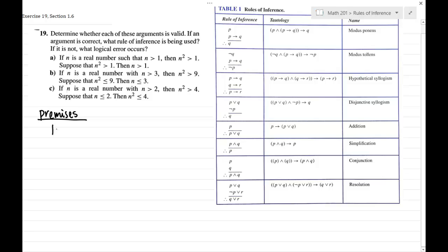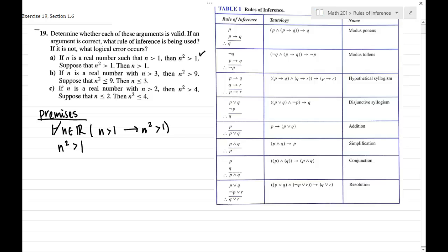So let's keep track of these premises. For all n in the real numbers, if n is greater than 1, then n squared is greater than 1. Also, we're given that n squared is greater than 1 as a second premise. And then we have a conclusion — then n is greater than 1.